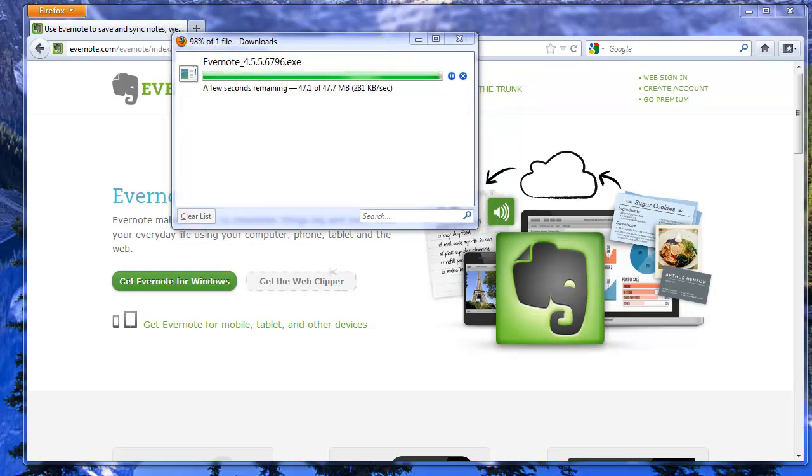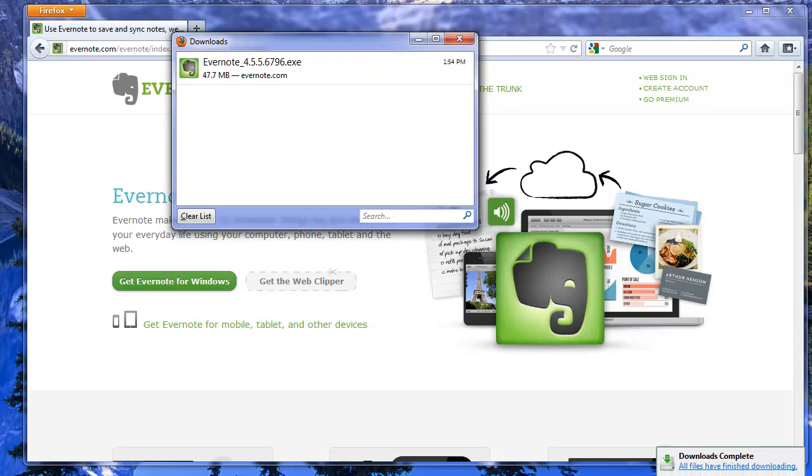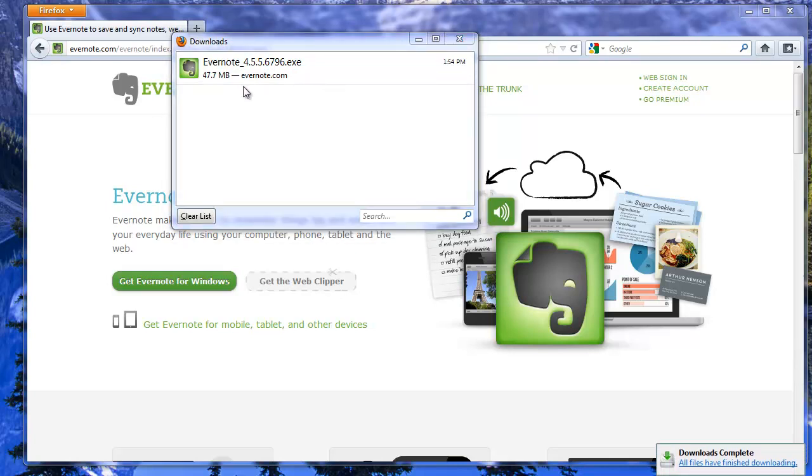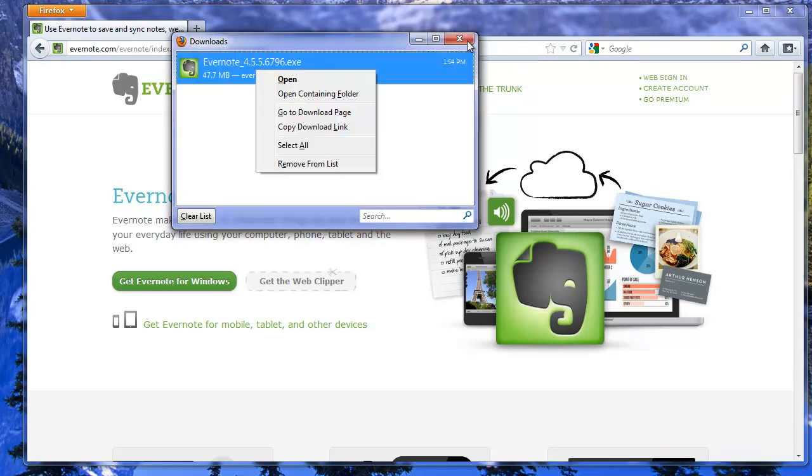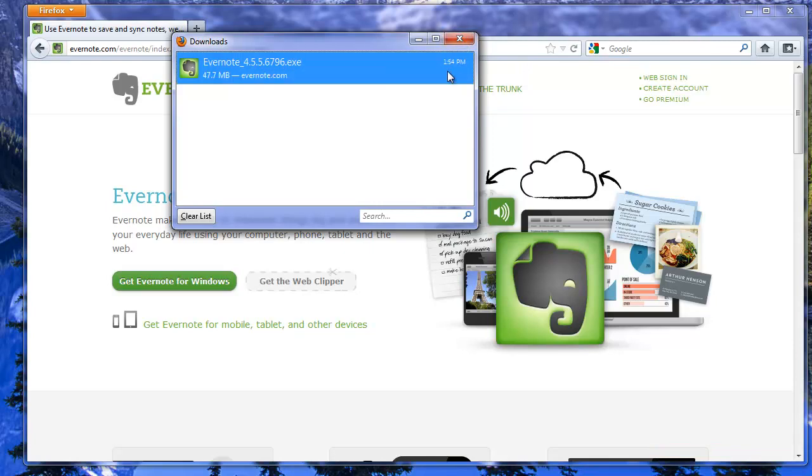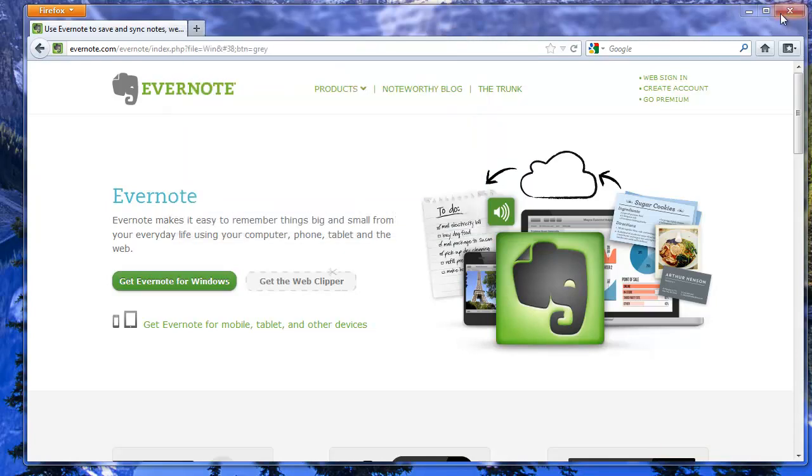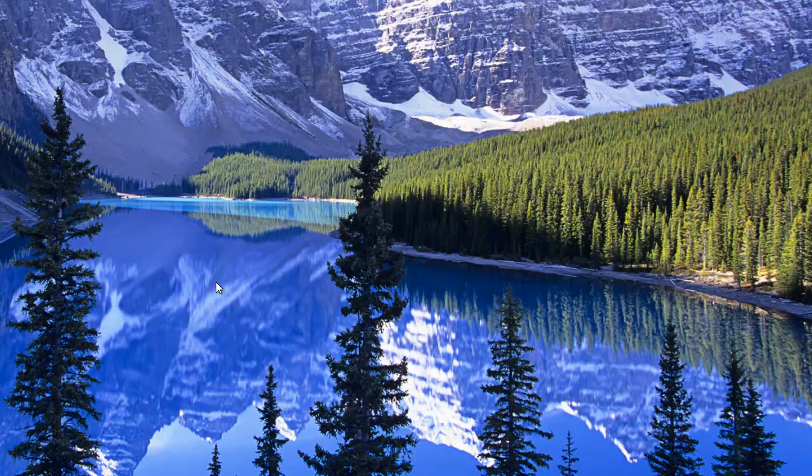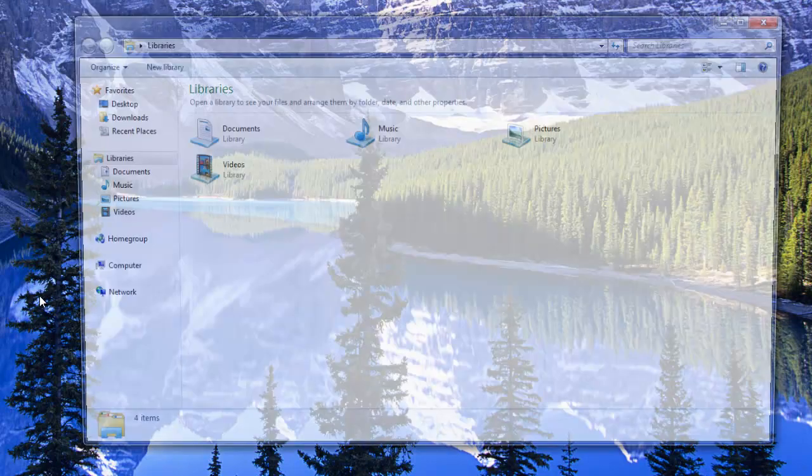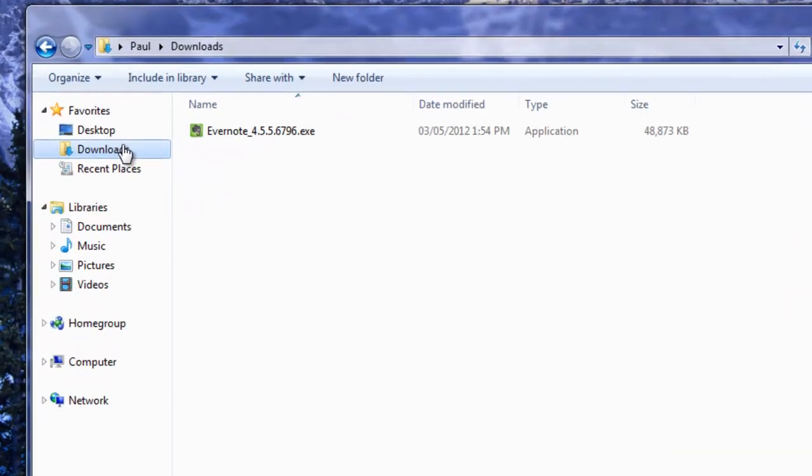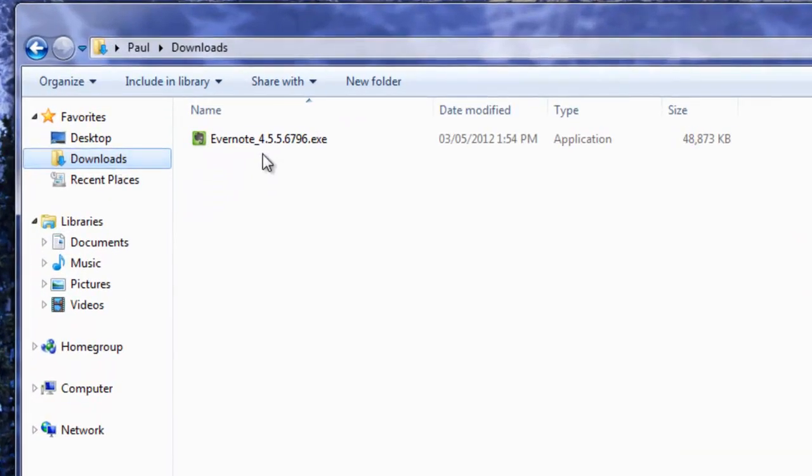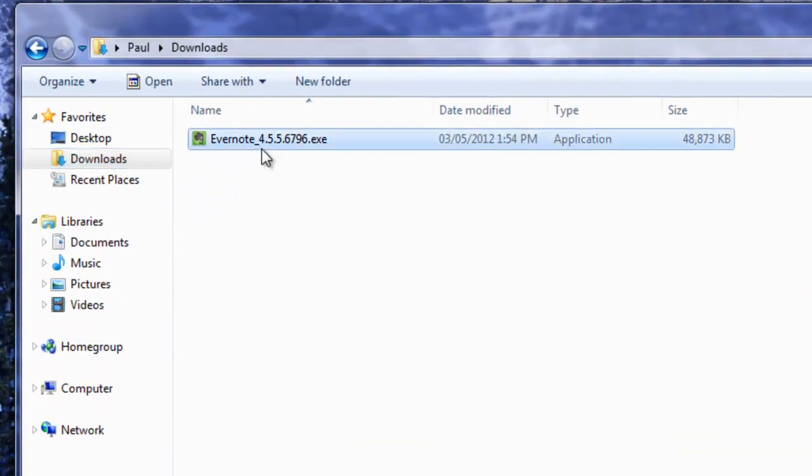So our Evernote should be ready to install and here we go. We have some choices here, we could just right click and say open here, or we could also just go to our Windows Explorer and in this case into our downloads folder and here's Evernote here.